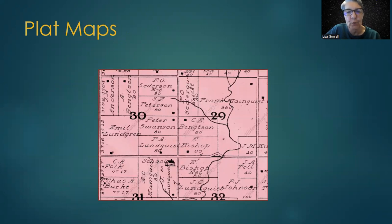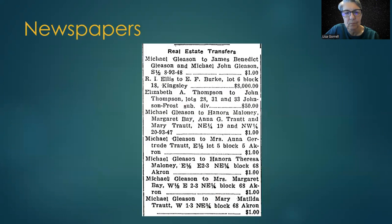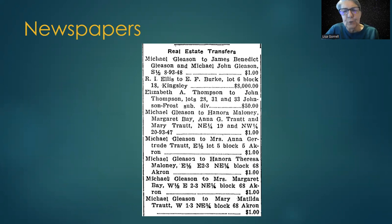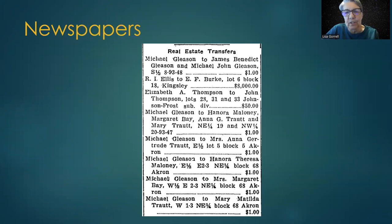Plat maps show owners of land in farming communities. And your first realization that your ancestor owned land might be found in a newspaper search. Often, newspapers listed the real estate transfers.